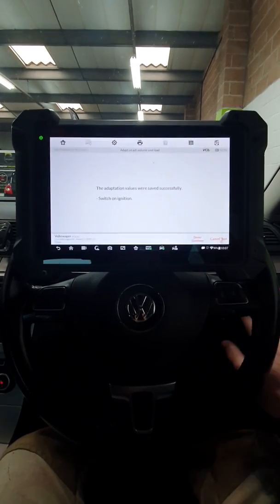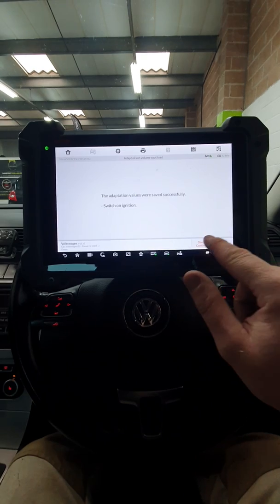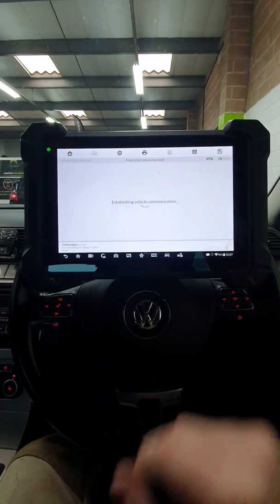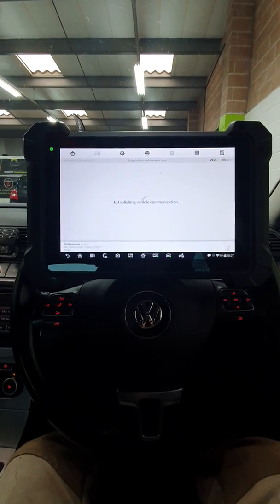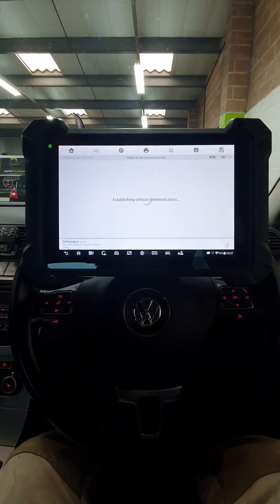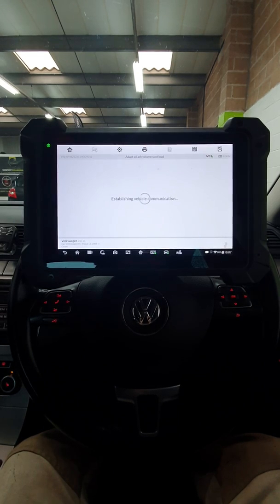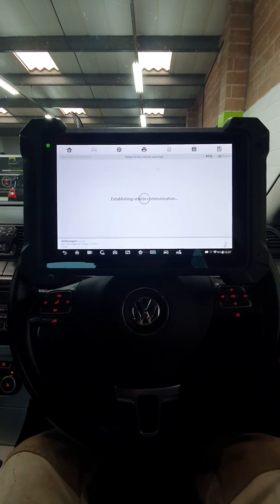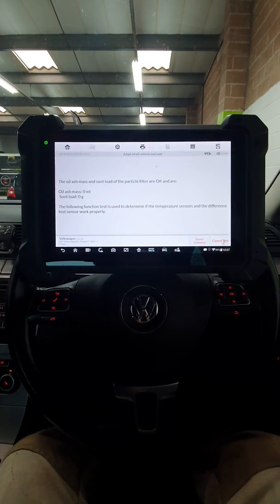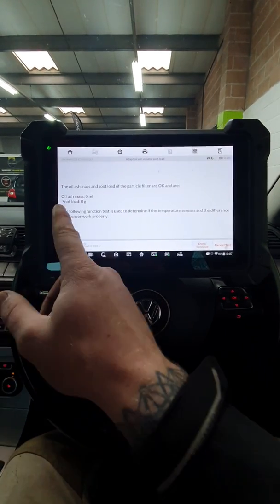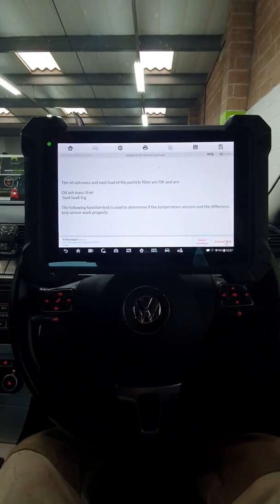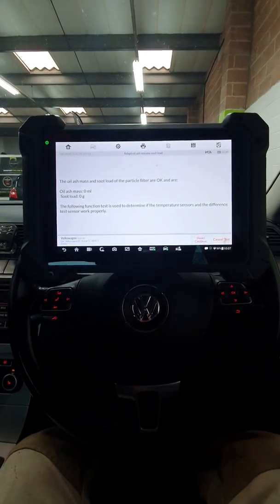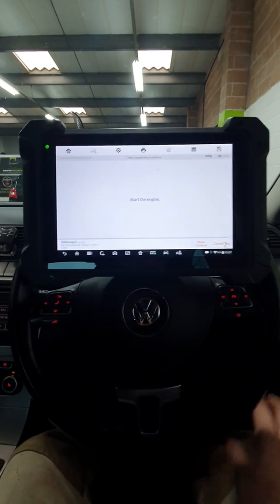So now we're going to switch ignition on. Done. Zero, zero. We're not in the clear yet because it's now going to test. Done.